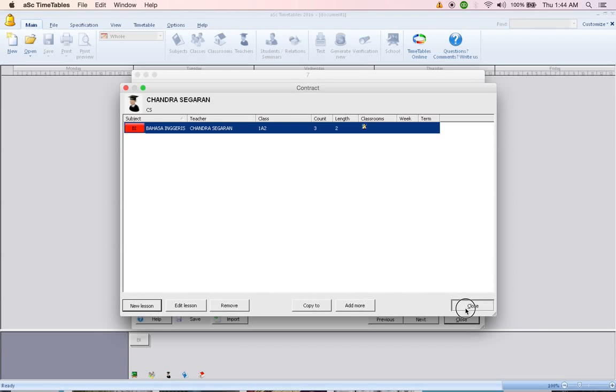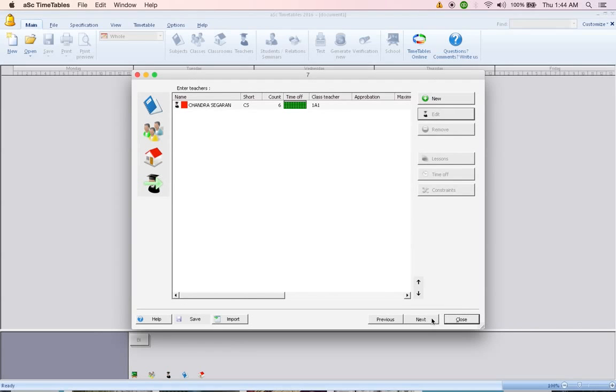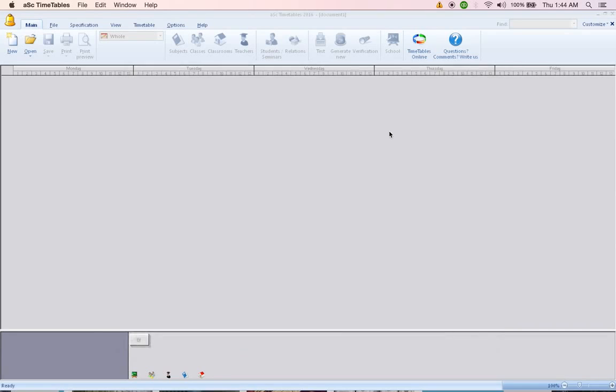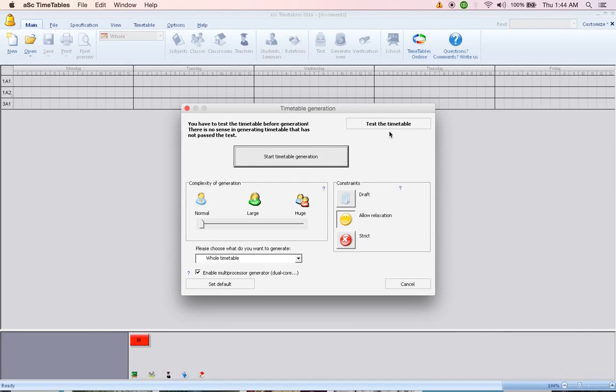Once done, click Close and go to Next. You are done with your timetable, so what you can do is click on Generate Timetable. Before generating timetable, first thing you have to do is make sure that your timetable data which you have keyed in is all correct. To do that, click on Test the Timetable.